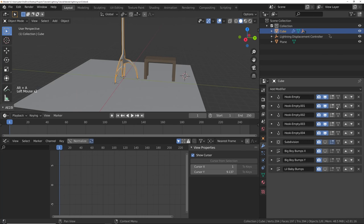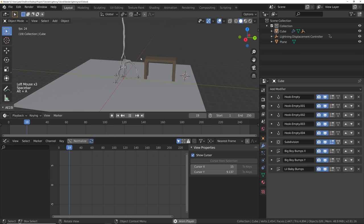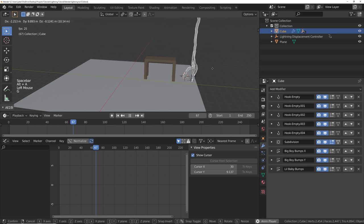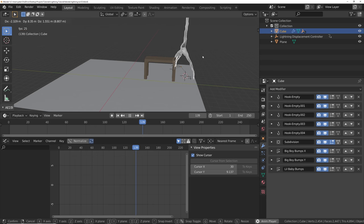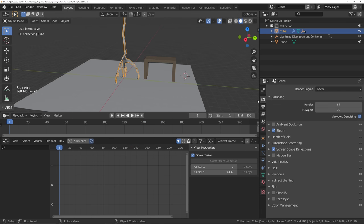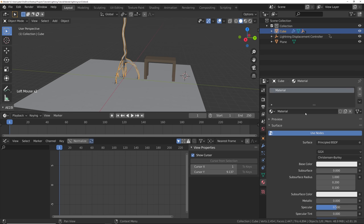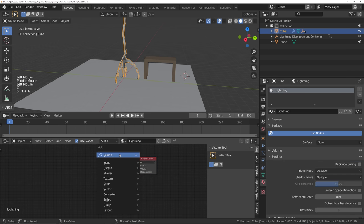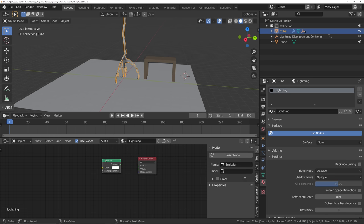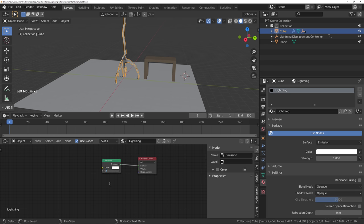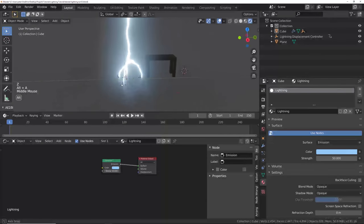Let's go back, re-enable our displacement, and bam — we've got some lightning. Now let's make it look good. I'm going to render this in Eevee, so let's make sure bloom and screen space reflections are enabled. Let's add a material for our lightning — add a new material slot, name it lightning, go into the shader editor, get rid of the default, add an emission shader with a strength of about 50. Looking sexy.